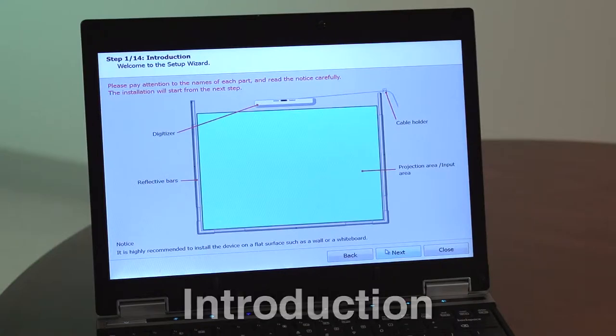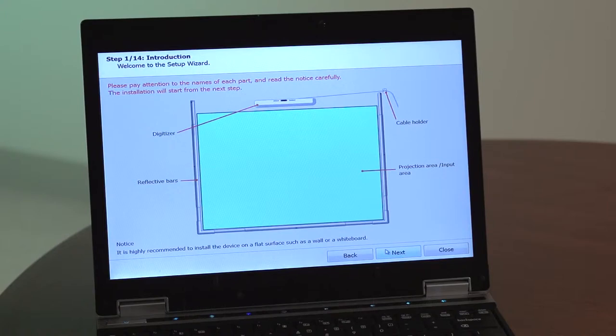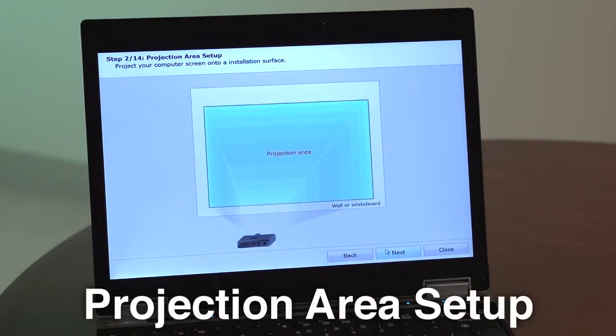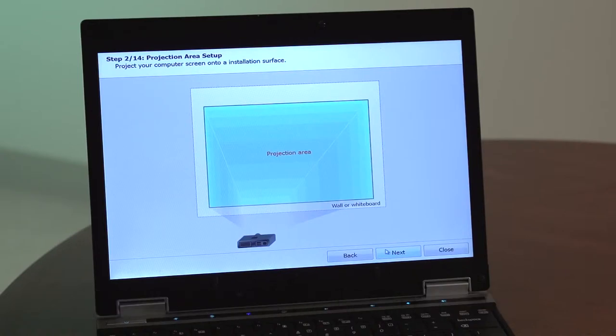Step 1: Before beginning installation, be sure to pay attention to the names of each part. It is highly recommended to install the device on a flat surface, such as a wall or a whiteboard. Step 2: Project your computer screen onto the surface where StarboardLink EZ2 will be installed.